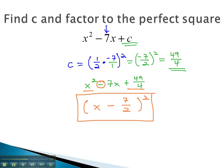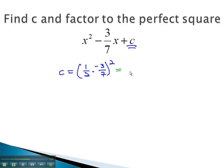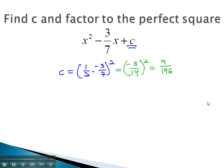Let's try another example where we actually have a fraction for the middle term. The pattern is still the same. To find c, c is equal to one-half times b, or negative 3 sevenths, squared. Multiplying the fraction straight across, we get negative 3 over 14, squared. To square the fraction, we square the numerator and the denominator. Negative 3 squared is 9, and 14 squared is 196. This means c is 9 over 196, so we have x² − (3/7)x + 9/196.